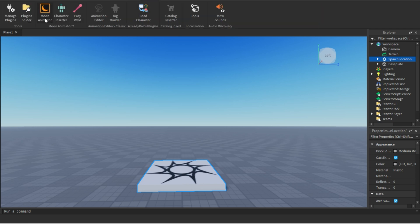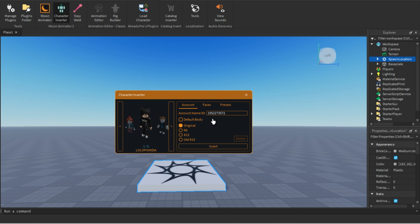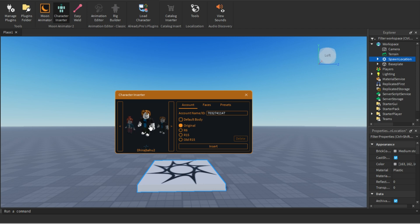Go to the plugin and here you can see Moon Animator, Character Inserter, and Easy Build. Focus on these two. In the Character Inserter, you can insert any character — there is R6, R15, and old R15. You can put any user ID or any Roblox username to import their character easily. I'm going to use this one and hit Enter, and you can see it finds the character.